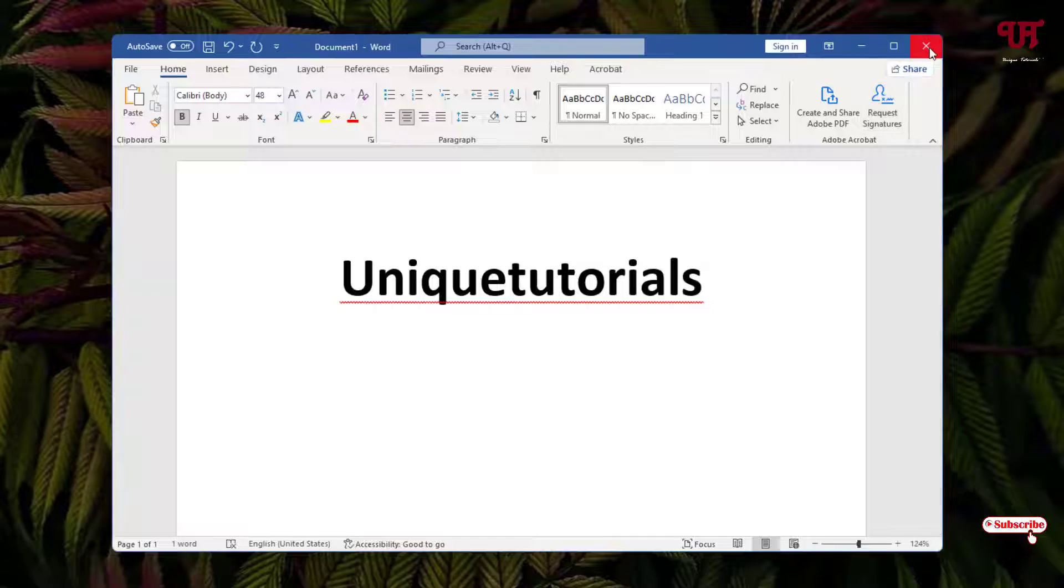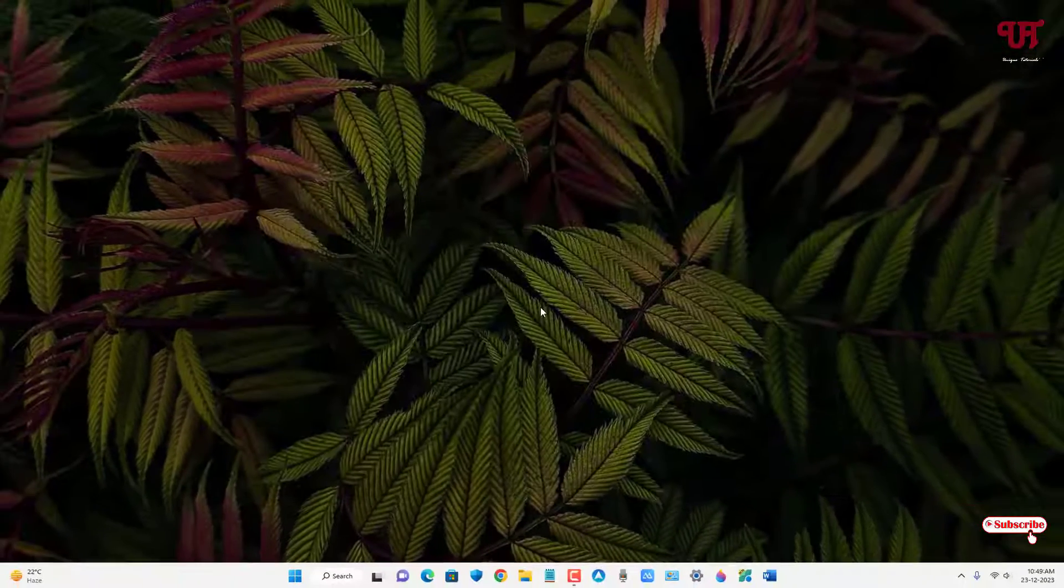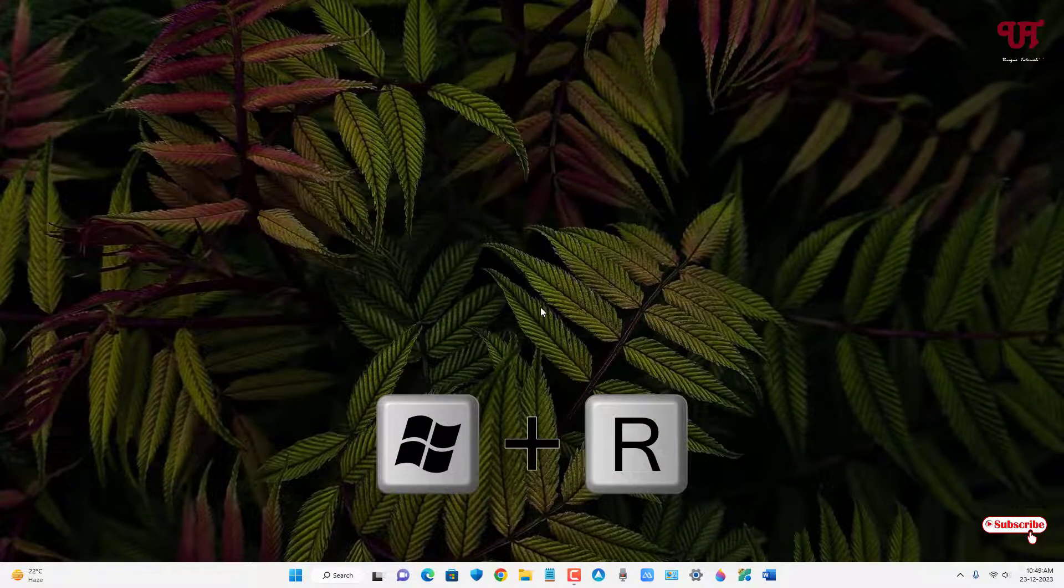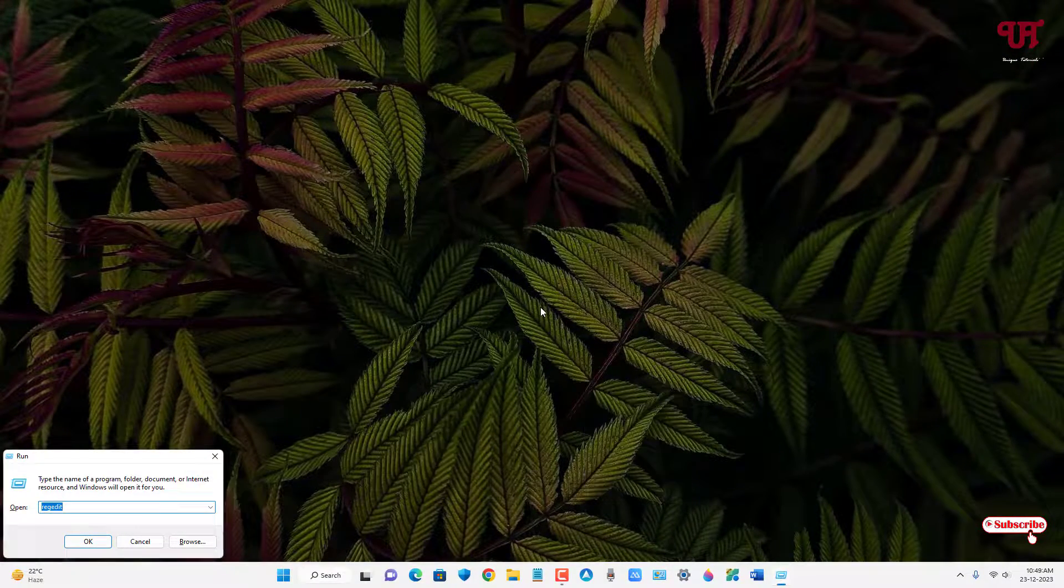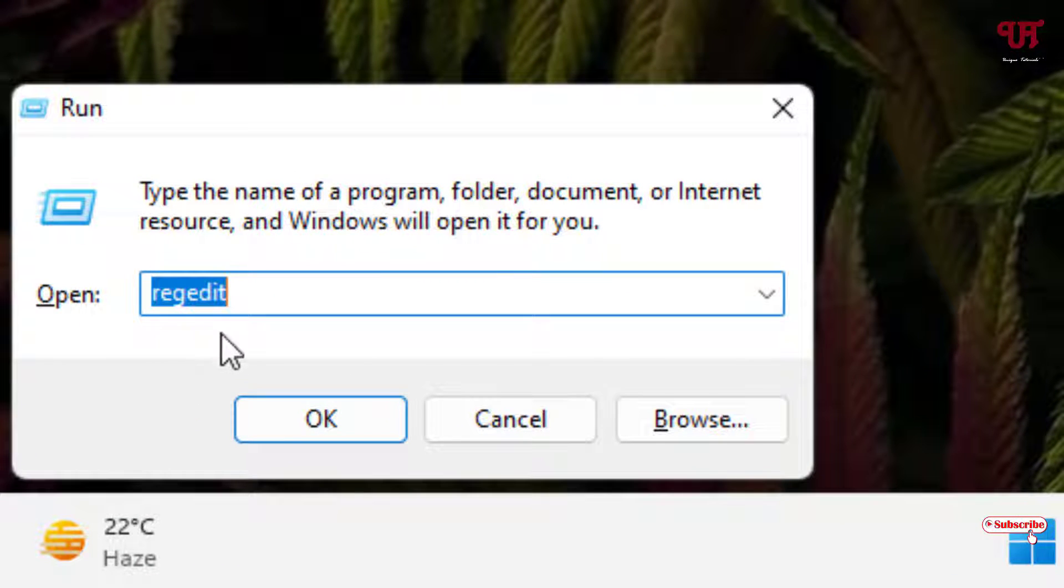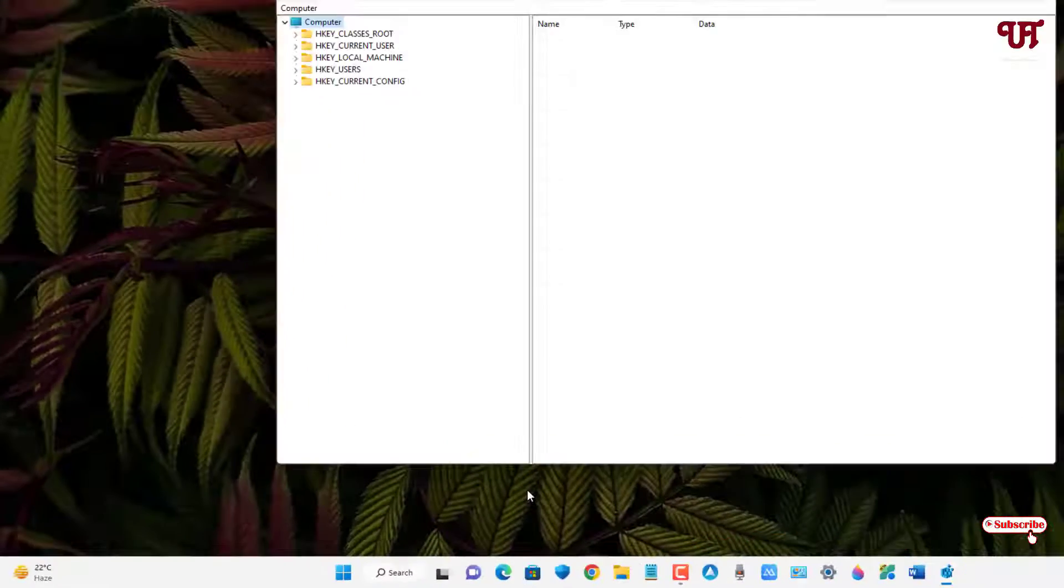For this, what you need to do is on your computer keyboard just press Win plus R to open the Run program, and in the Run program just type this command 'regedit,' and after that just click on OK or hit Enter.